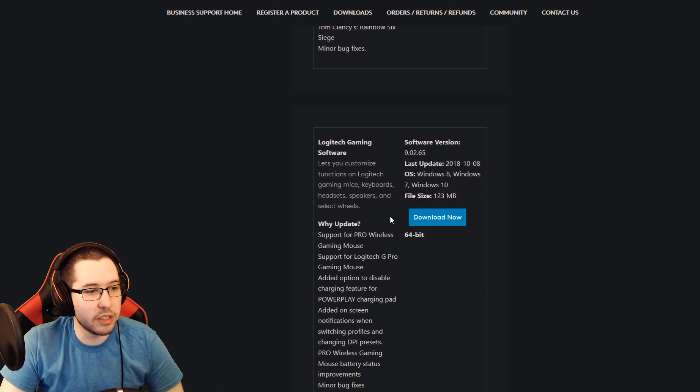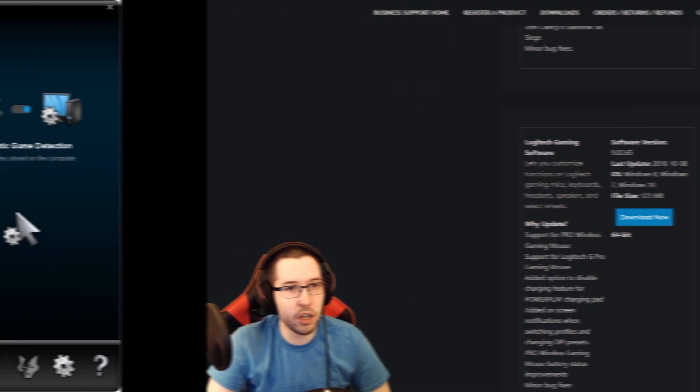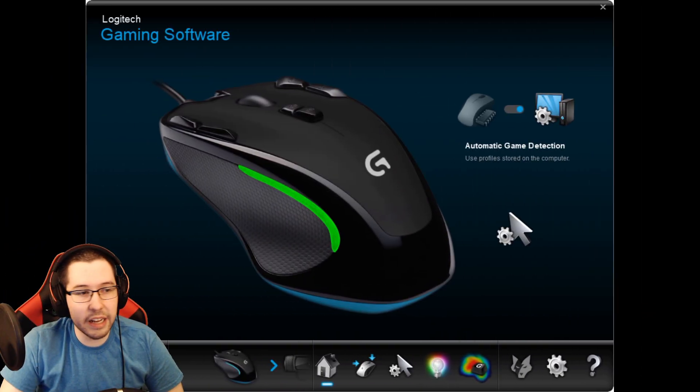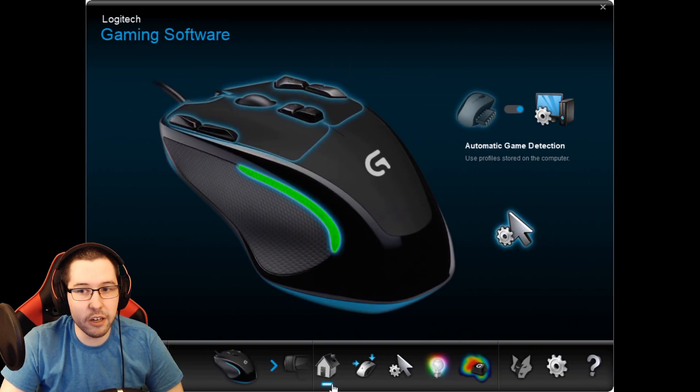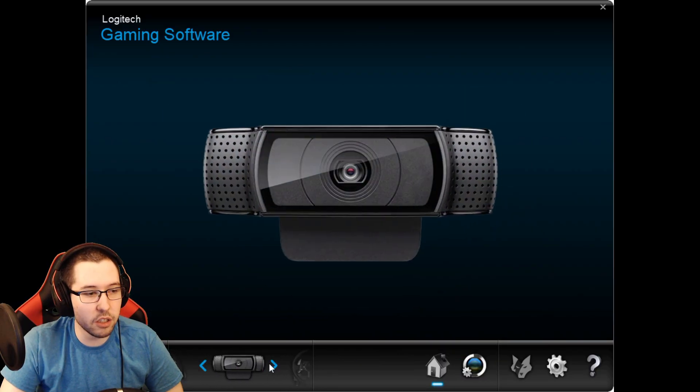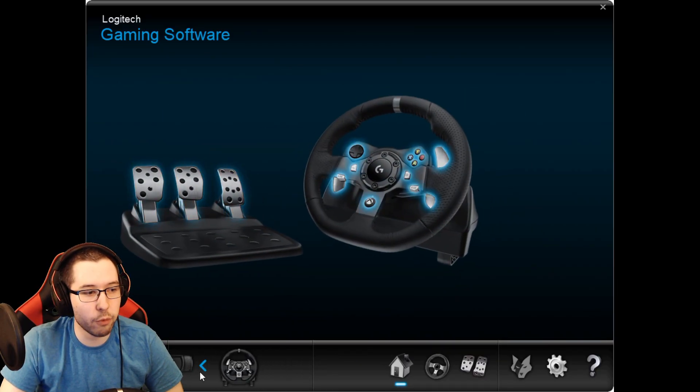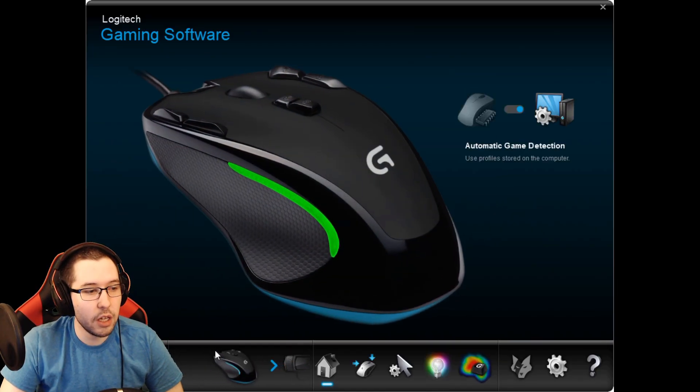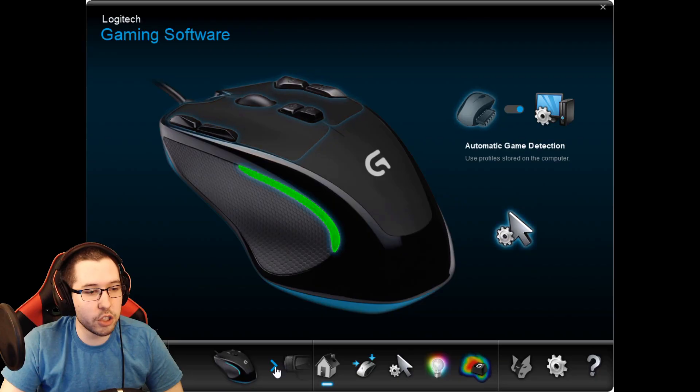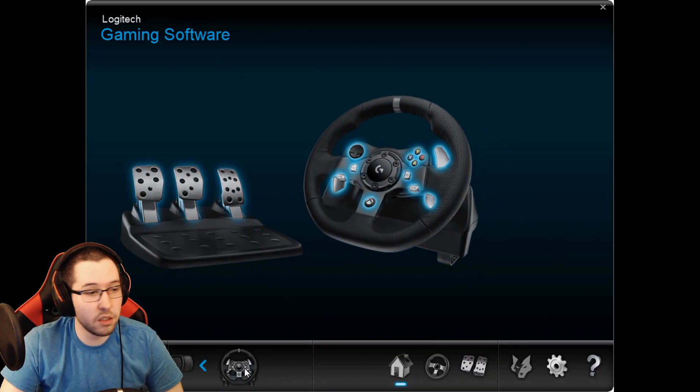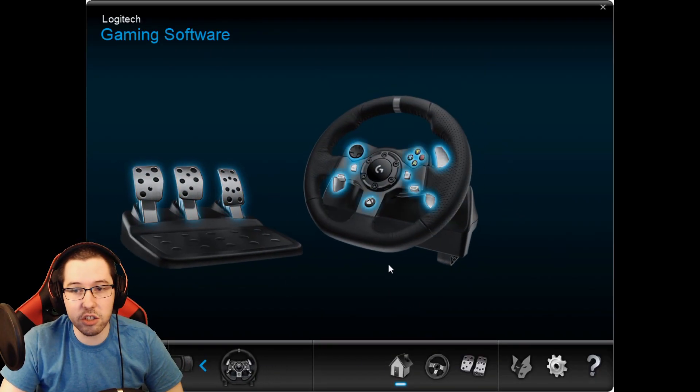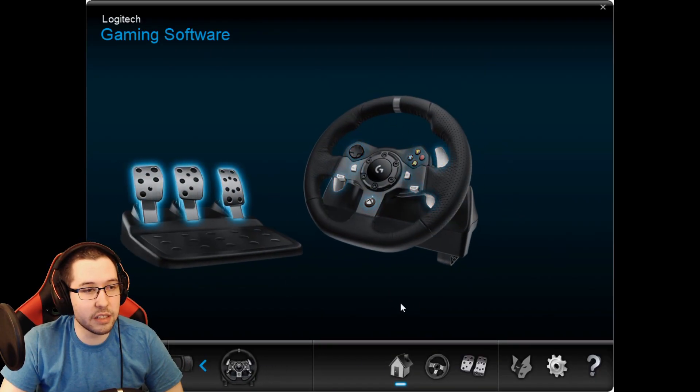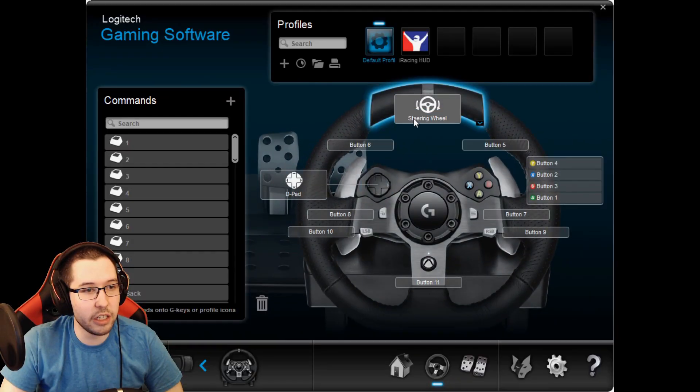Download that, install that, and you should be good to go. Logitech Gaming Software should look something like this. You can see here I got my mouse, my webcam, and my racing wheel. This will work with all your Logitech devices.